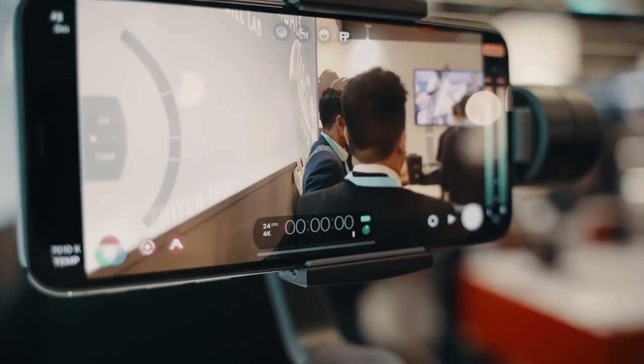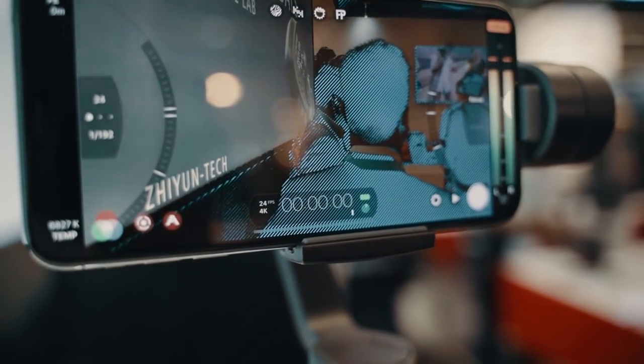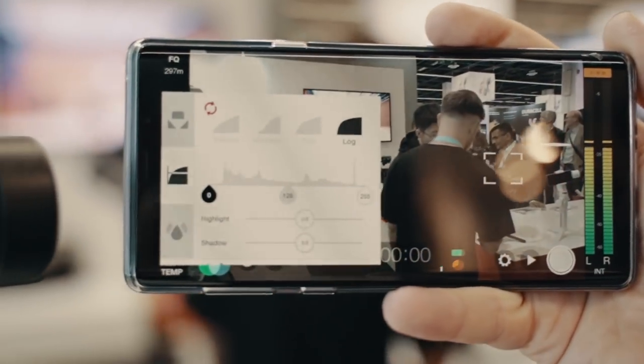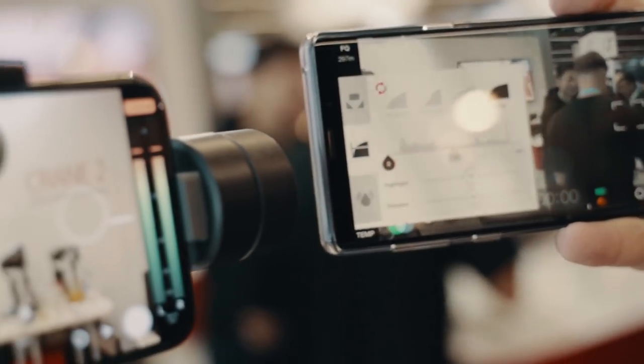One of the features Filmic Pro is best known for is our true log profile, which gives you an extra stop of dynamic range no matter what smartphone you're using, to give you much more flexibility in post-production to color grade your footage. We also offer quick access to the telephoto lens on dual lens phones, as well as Apple zoom mode, which lets you change from the wide to the tele lens on the fly for a really high quality digital zoom.